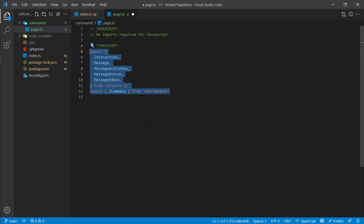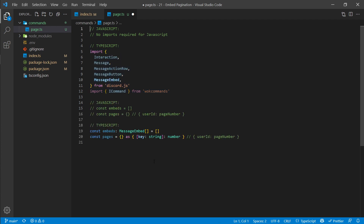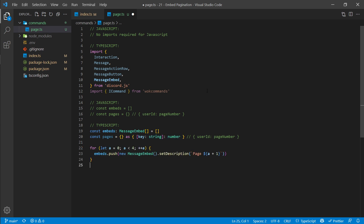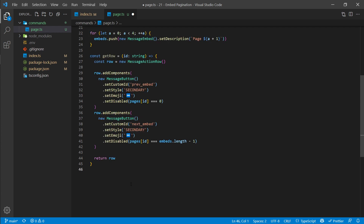Next we need to define our embeds array and our pages object. In JavaScript you simply type out this code, but in TypeScript we have to specify the types these arrays and objects will hold — for example, an array of MessageEmbeds and the type of data stored in the pages object. We're going to create four different dummy embeds by looping through four times and adding embeds with a simple description specifying which page it is.